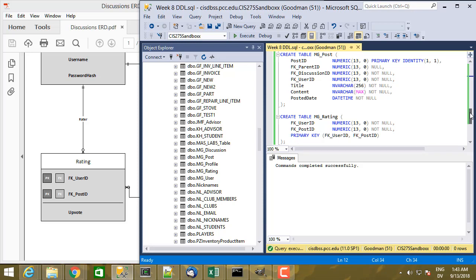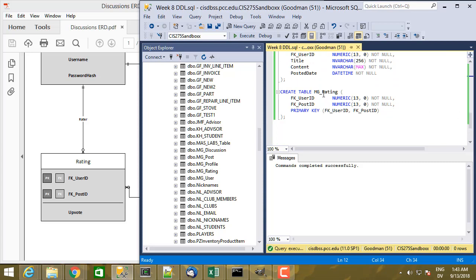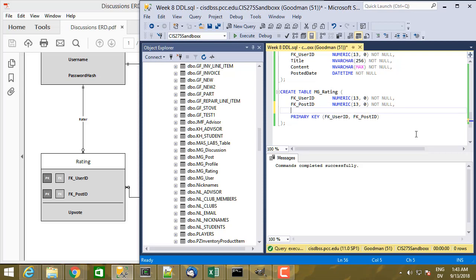Before we do that, while I was editing the previous video, I noticed a couple of things I want to change. The first thing is in the rating table — I forgot to add a column for upvote. The best way to handle this column is to have a value of either minus one or plus one. Then I can just sum up the ratings for a particular posting to get an aggregate score. So let's go ahead and add upvote to mg_rating.